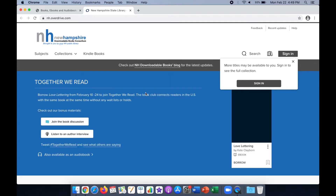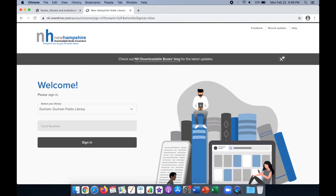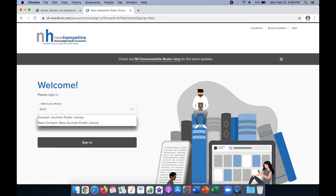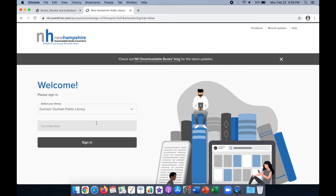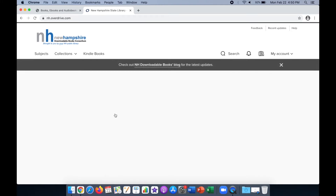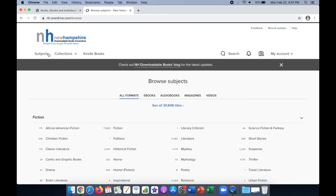Click Sign In on the top right of the page. From the drop-down menu, select Durham Public Library. Enter your library card number and click Sign In. From here, you can search for items or browse the subjects and collections from the menu bar.